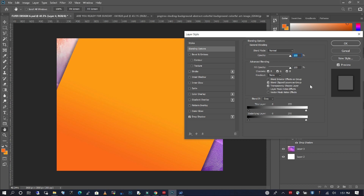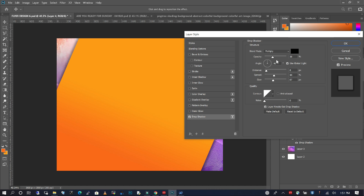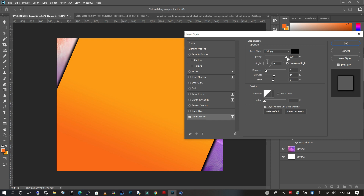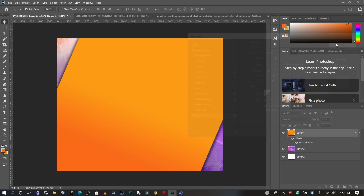Once you choose the drop shadow, you can decrease the opacity. I've set my opacity at 38 so the shadow is not too strong. If you take it all the way to 100, you can see it's very dark — I don't want that. I just want a little bit of a shadow effect. I like my distance; I'm going to increase it a little. I'll click OK. So I have my background set.